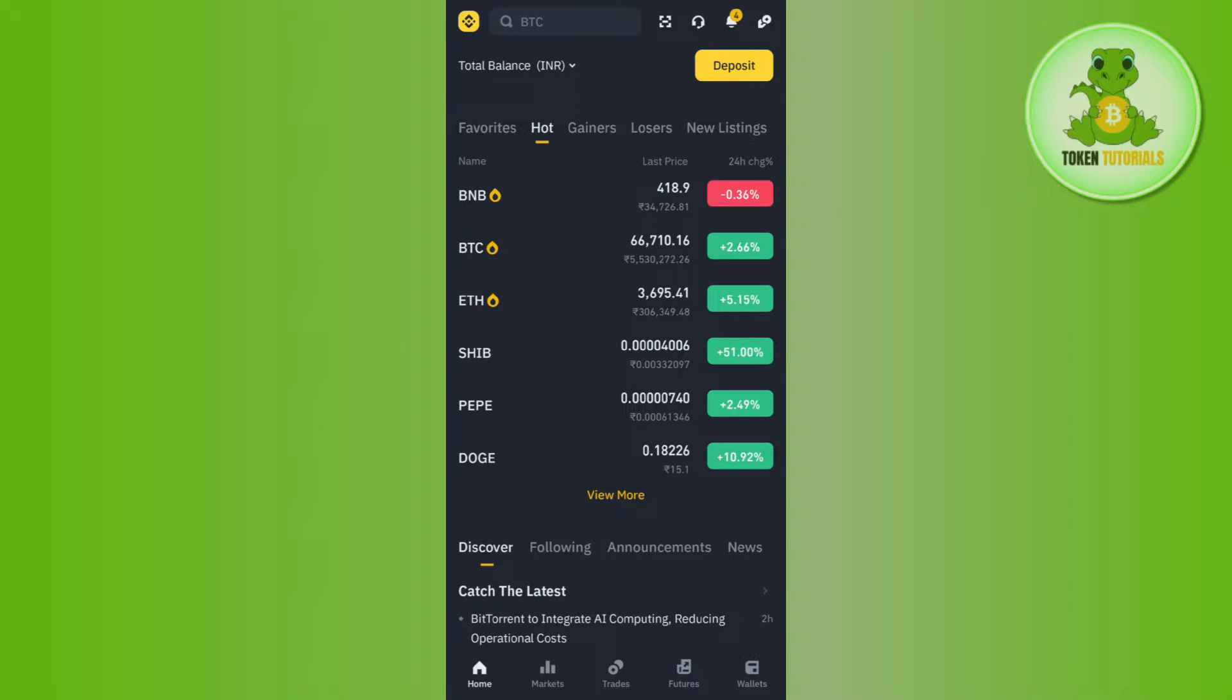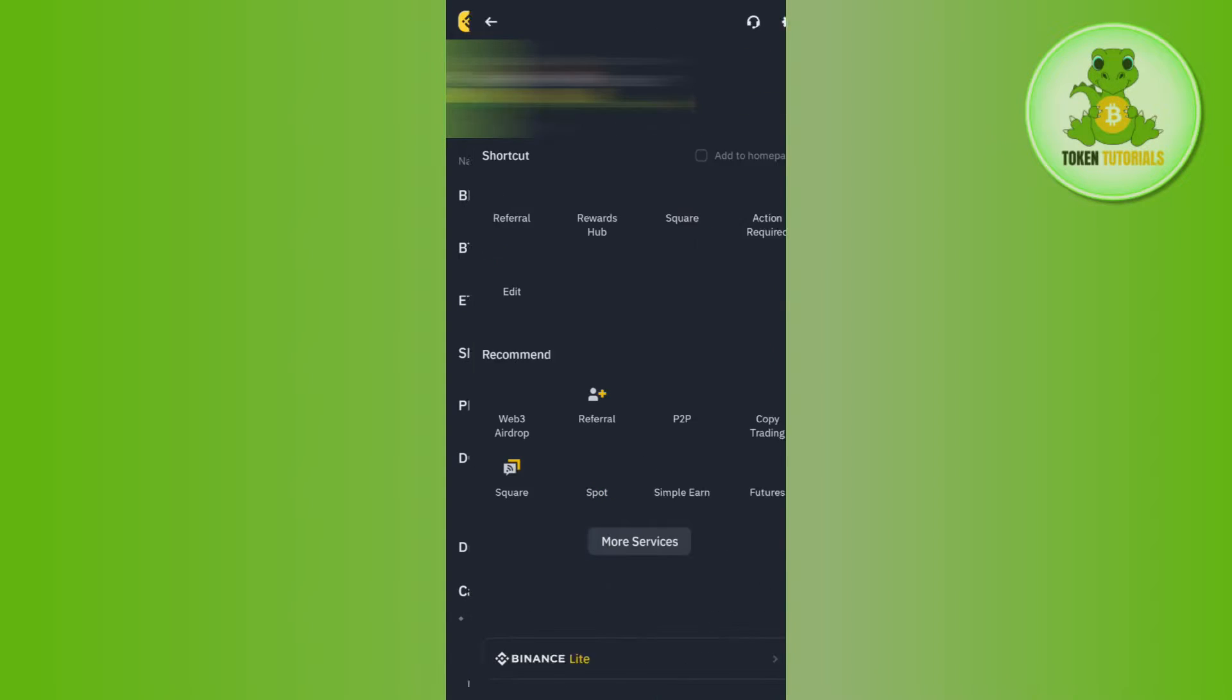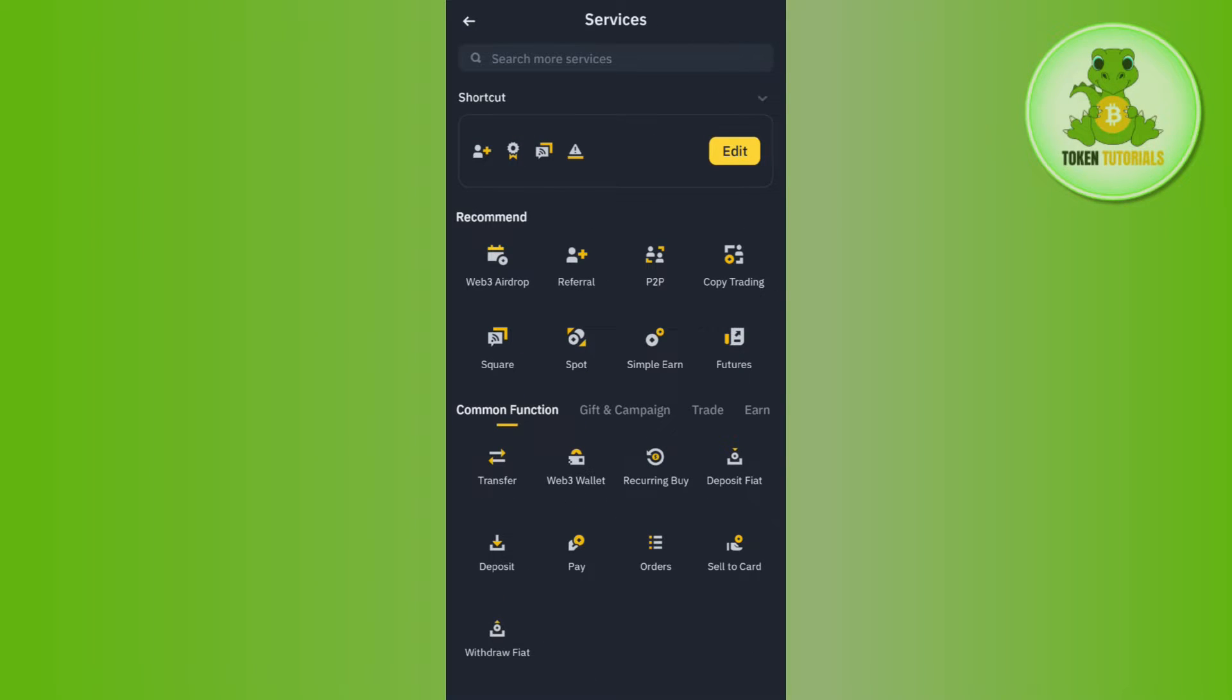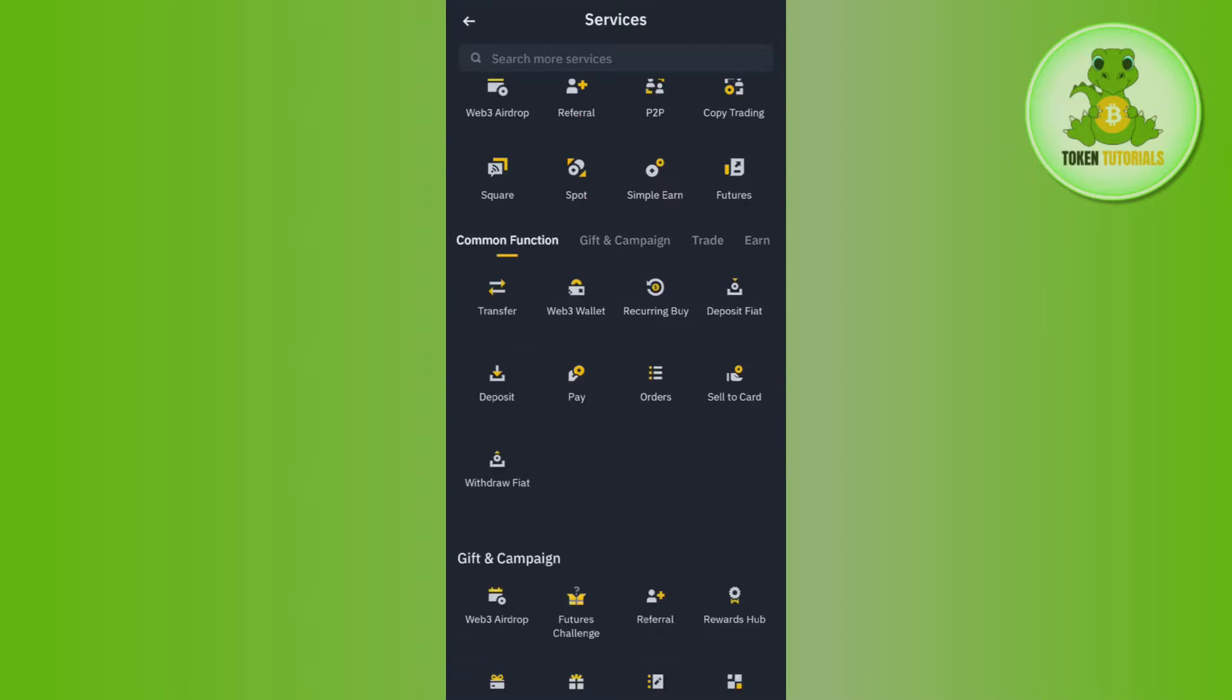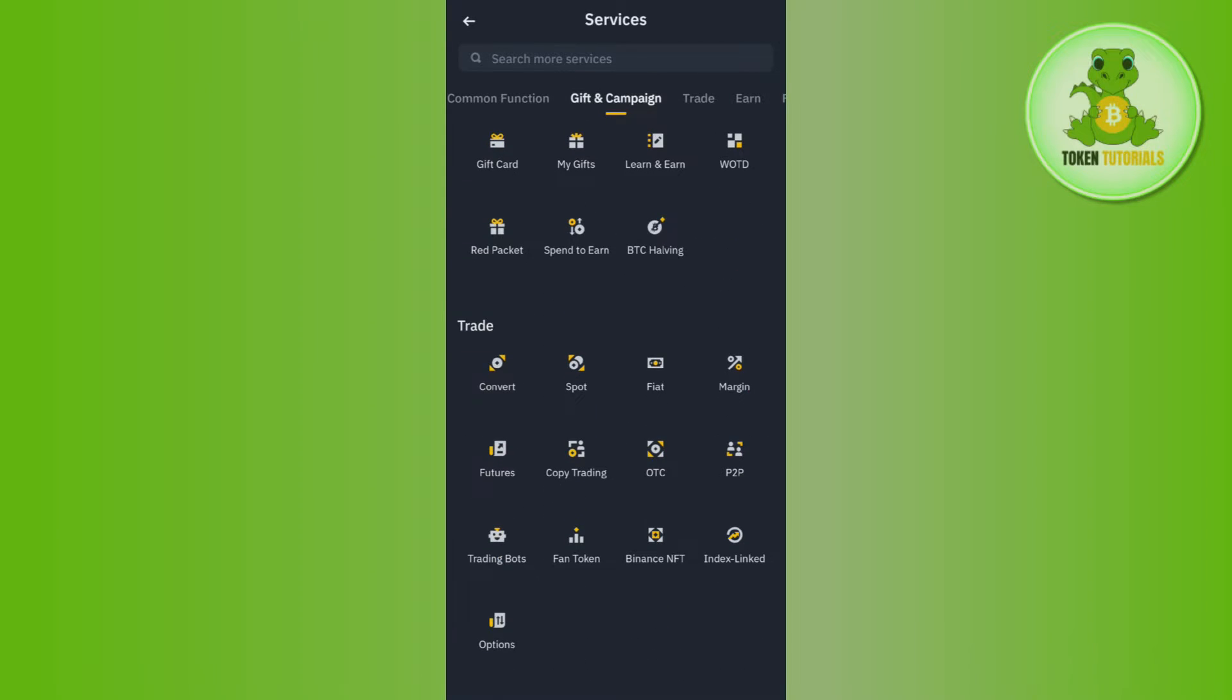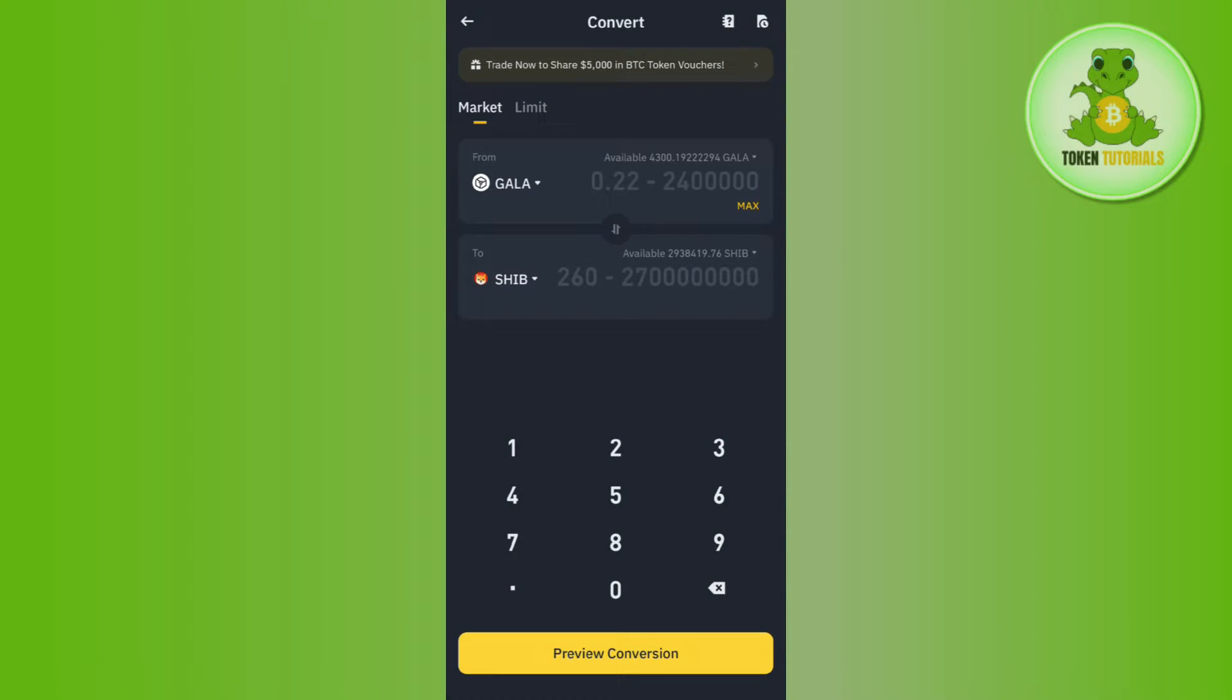Once you have successfully logged in, tap on the Binance icon in the top left hand corner of the screen. After that, tap on More Services. In More Services, scroll down and in the Trade section, tap on Convert.